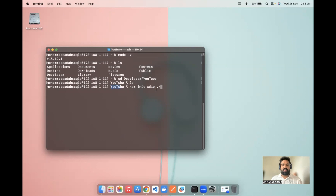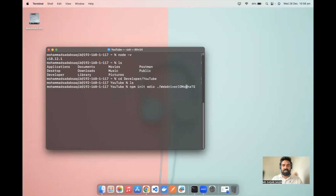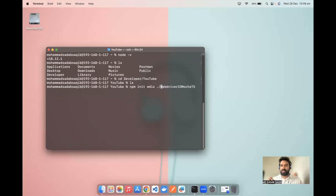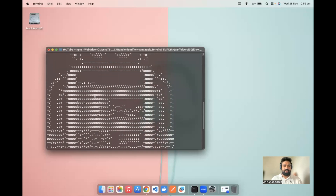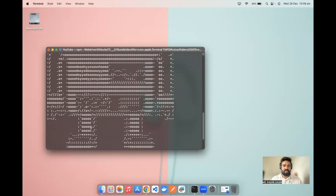I'm already in the YouTube folder, but inside it I want to create one project. So I'll run: 'npm init wdio dot slash webdriver-io-mocha-typescript-ts'. This will be my project name. Just click enter and installation will start. You'll see the WebDriver.io logo appear and then the installation sets up. Once the basic setup is done, you'll get a configuration wizard.